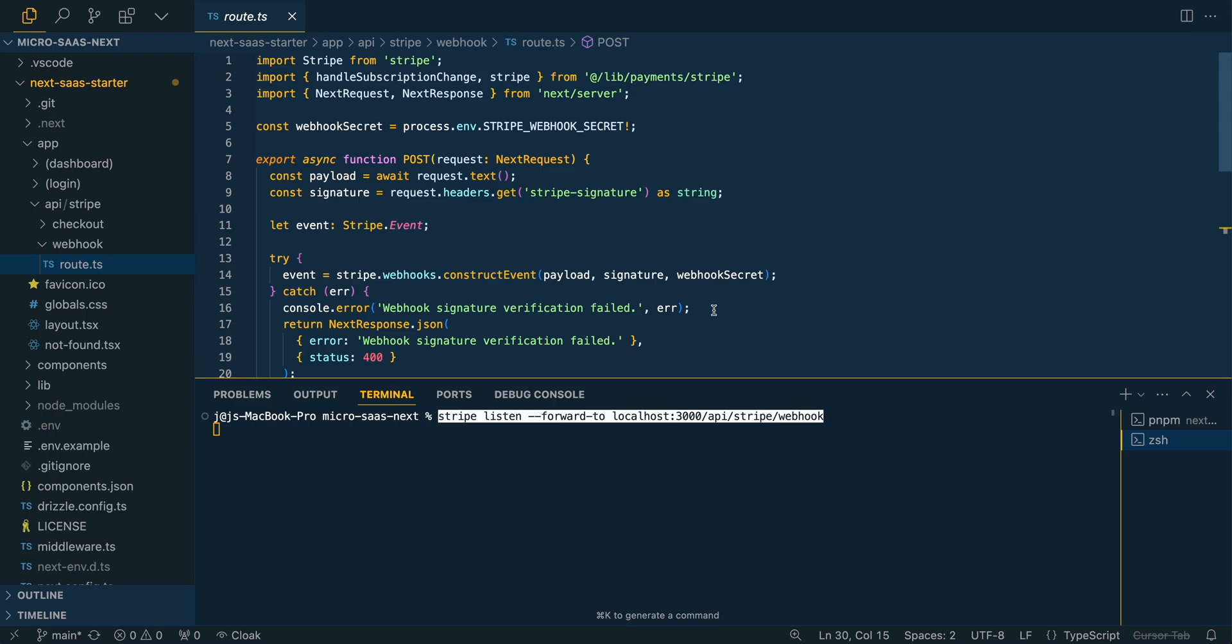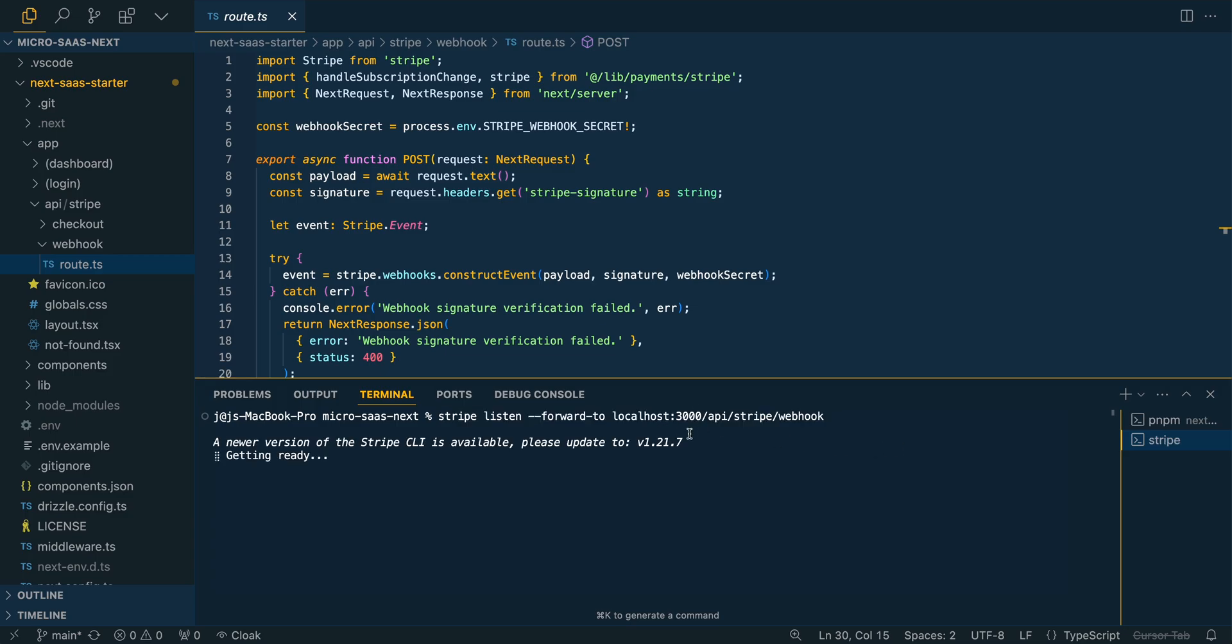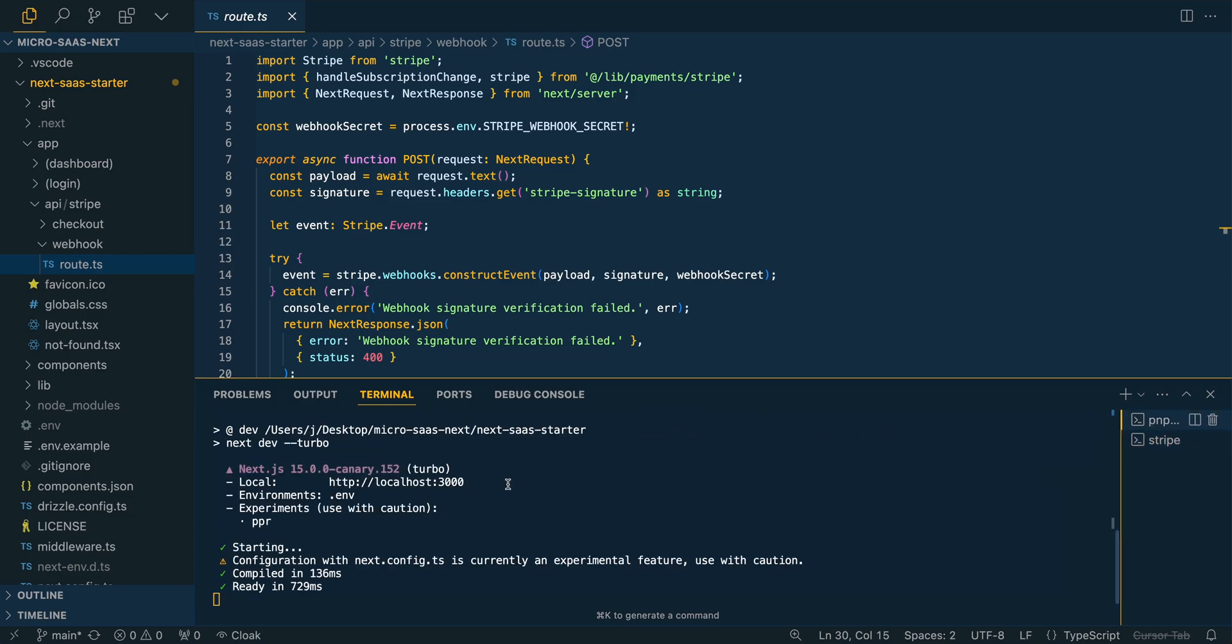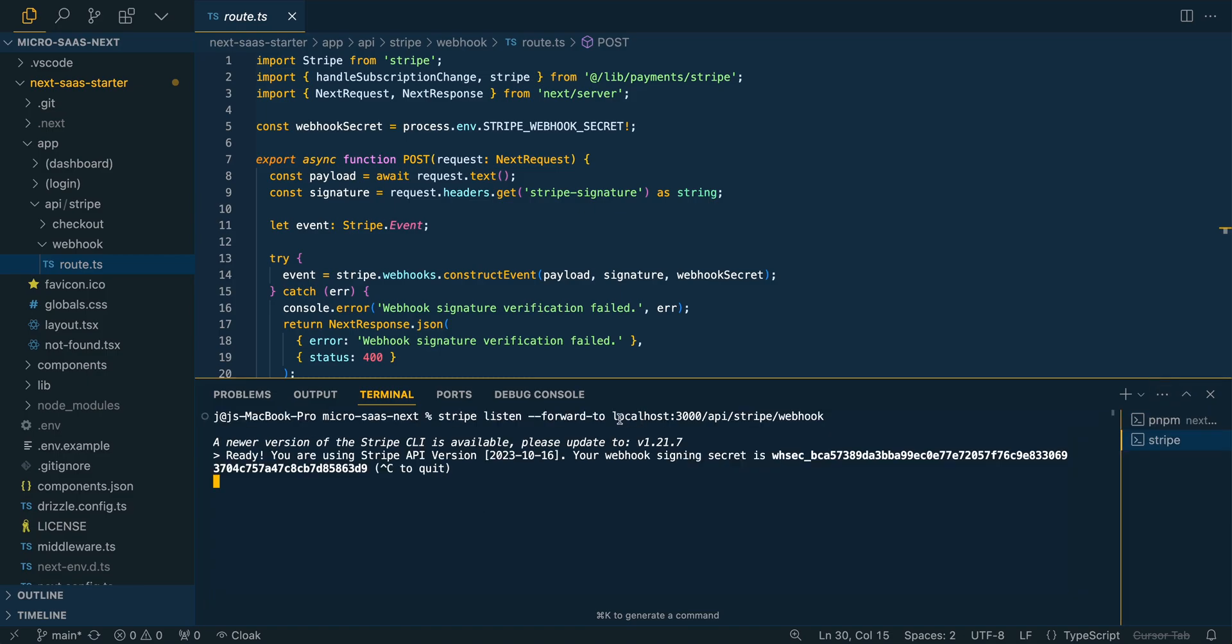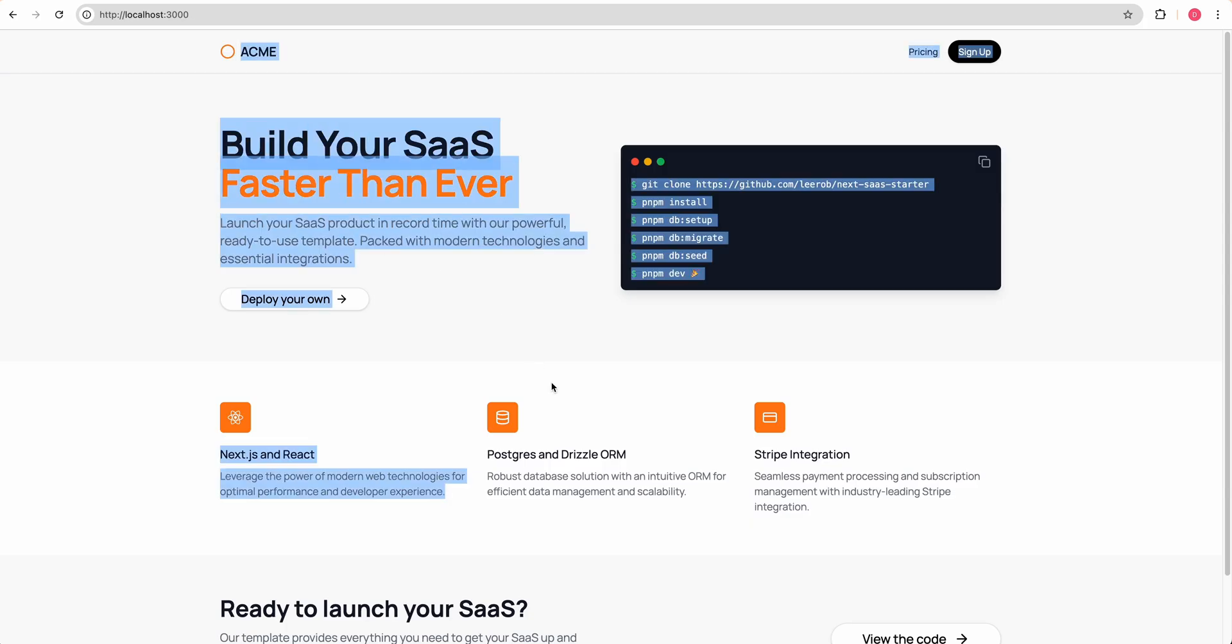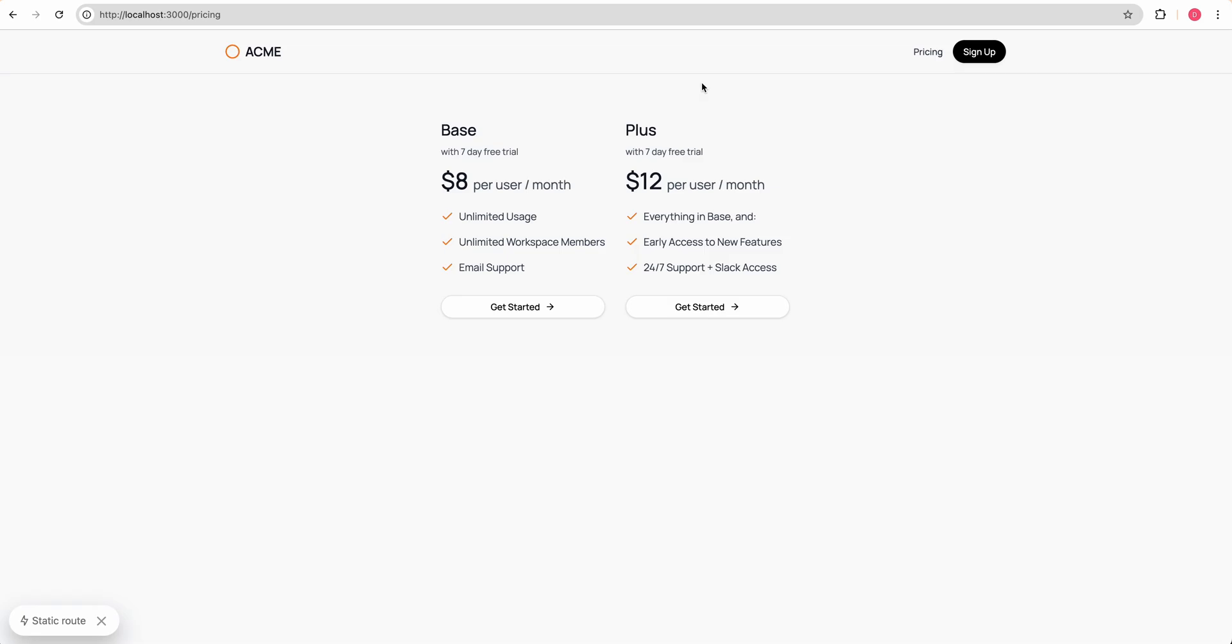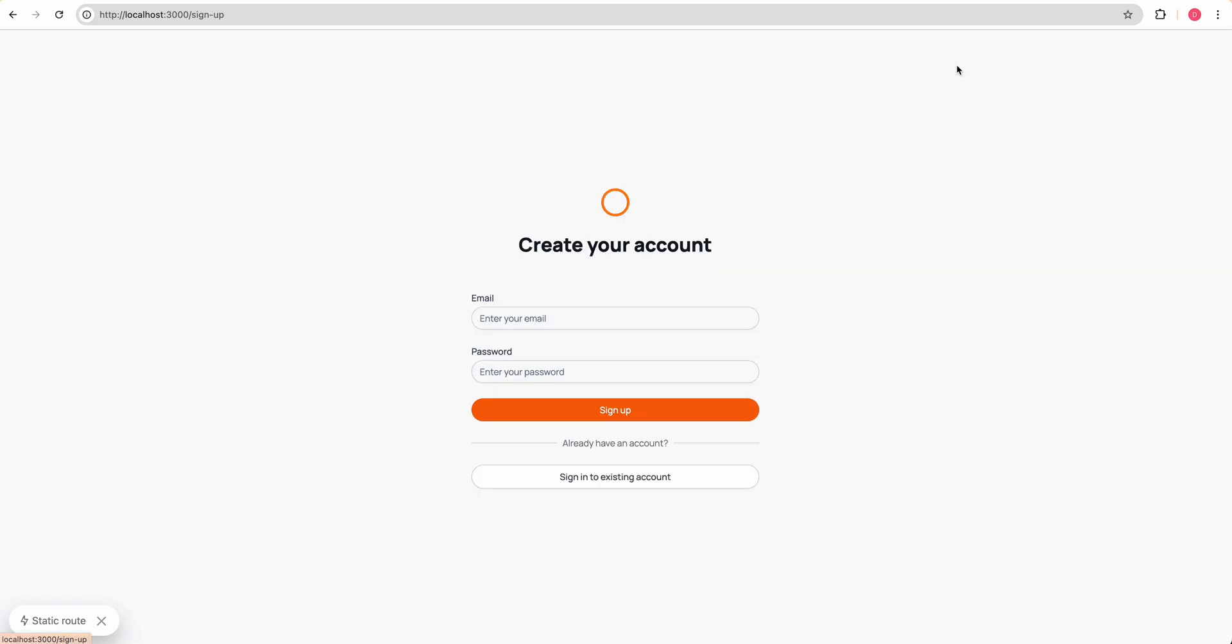As soon as someone pays, this is how Stripe lets your application know that someone has paid or they've changed their subscription or what have you. We'll just run this in another terminal and just make sure that you're forwarding the correct port here. I'm on localhost 3000, but you can just swap this out to whatever port. Once you run that, you'll see that it's ready and then we're good to go.